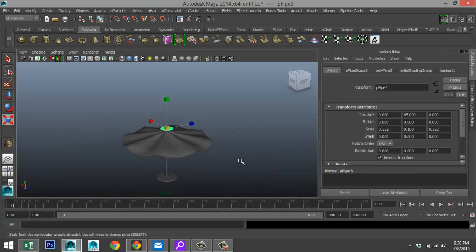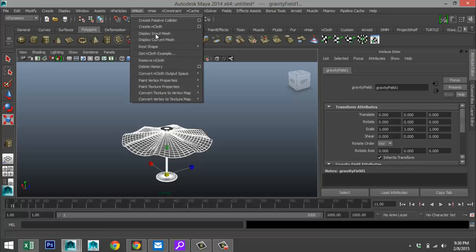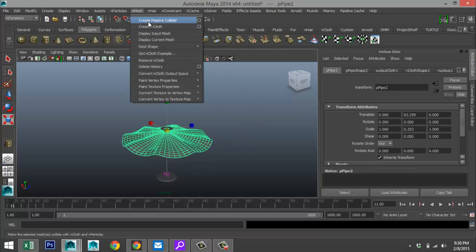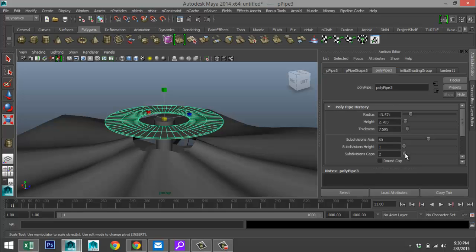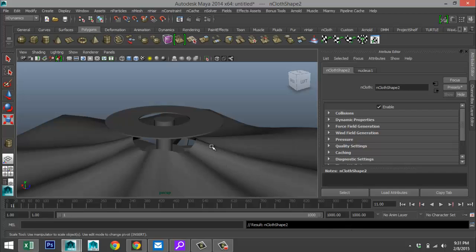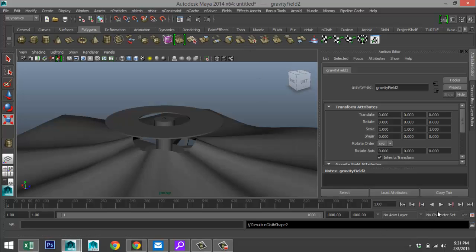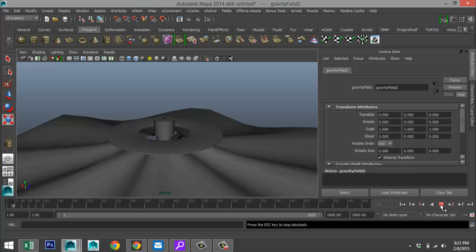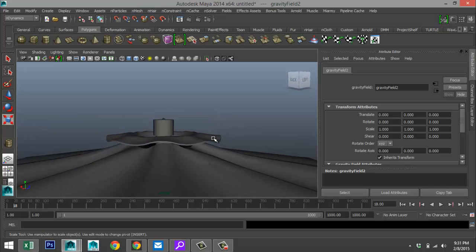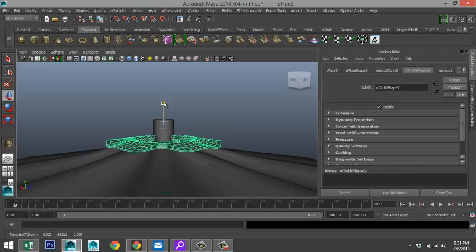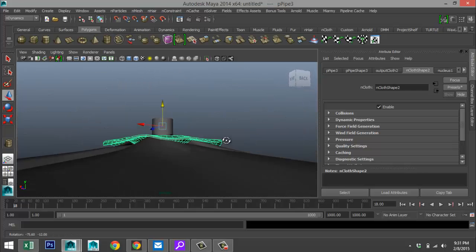Repeat the nCloth steps: select the main mesh, go to nMesh > Create Passive Collider. Select the cloth, add some caps, go to nMesh > Create nCloth. Add gravity via Fields > Gravity, and hit play. Hit stop when it looks right. Select it, go to Edit > Delete by Type > History, then select the object, hit W, and bring it down to position.